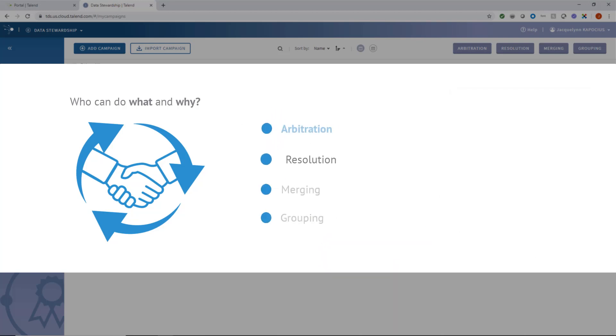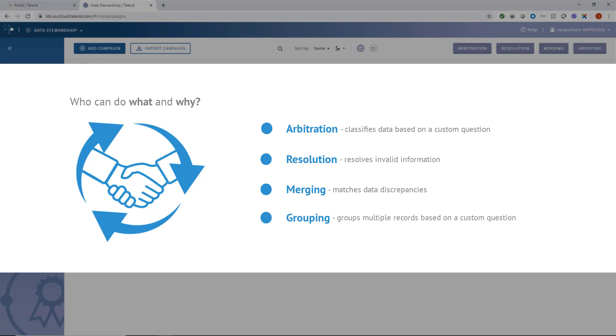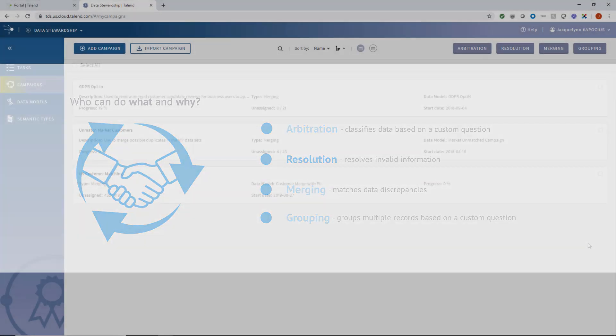An arbitration campaign is used to classify data based on a custom question. A resolution campaign is used when simply needing to fix or correct invalid information within the records. A merging campaign is used to combine multiple records into a single record containing the best data for each attribute. A grouping campaign groups multiple records based on a custom question. The outcome of a grouping task is the choice made by data stewards on the group of records.